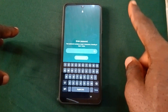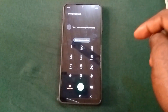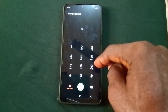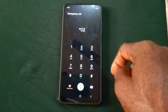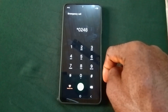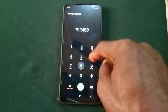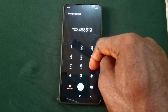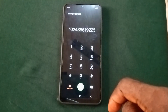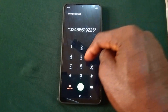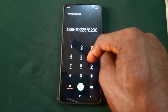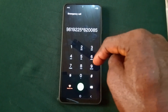Once you open your phone, tap on the emergency call section. You are going to dial this code with me: *024886192258200085#.